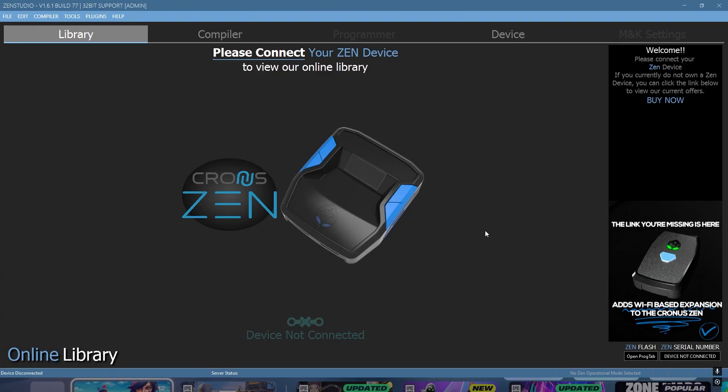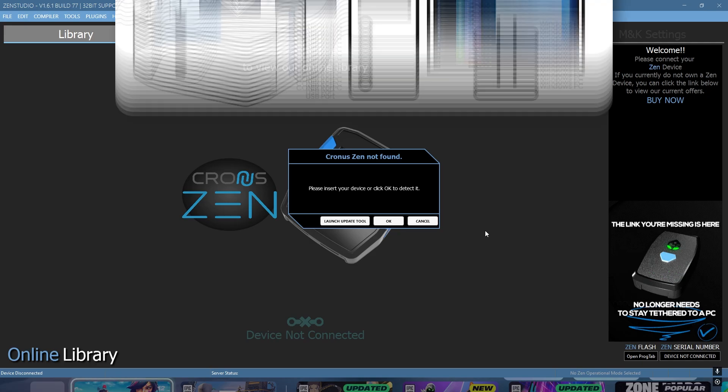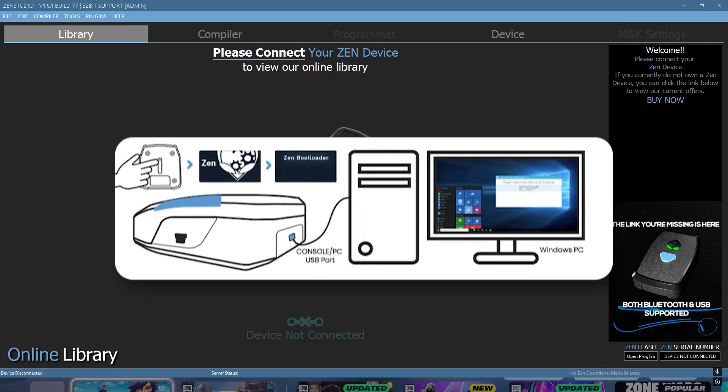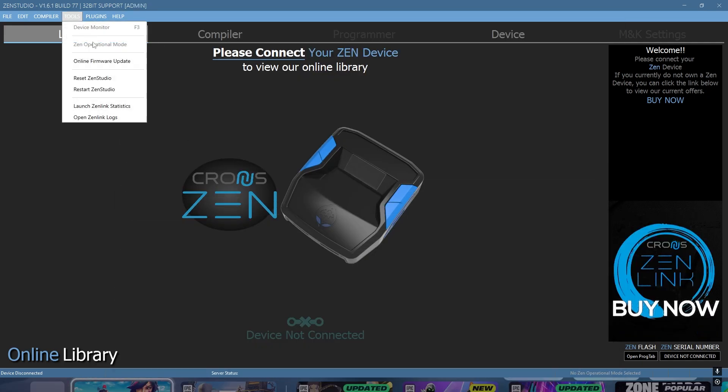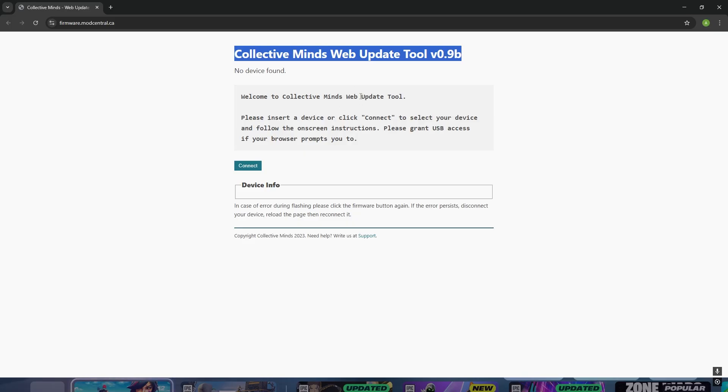Once you have opened Zen Studios, plug in your Cronus Zen using the top cable like in the picture on your screen. Click on Tools, then Online Firmware Updates, and press Yes. This will send you to the website where you can update your Cronus Zen.